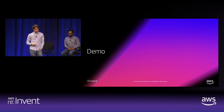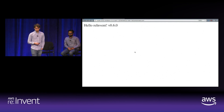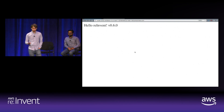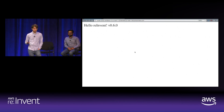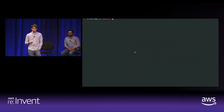Now for a demo: updating a microservice returning static content, redeploying it, and viewing the build output. It currently says 'Hello, re:Invent' at v0.6.0—serving static content from a Node.js Express container running on Windows. I'm going to change it to v0.7.0.